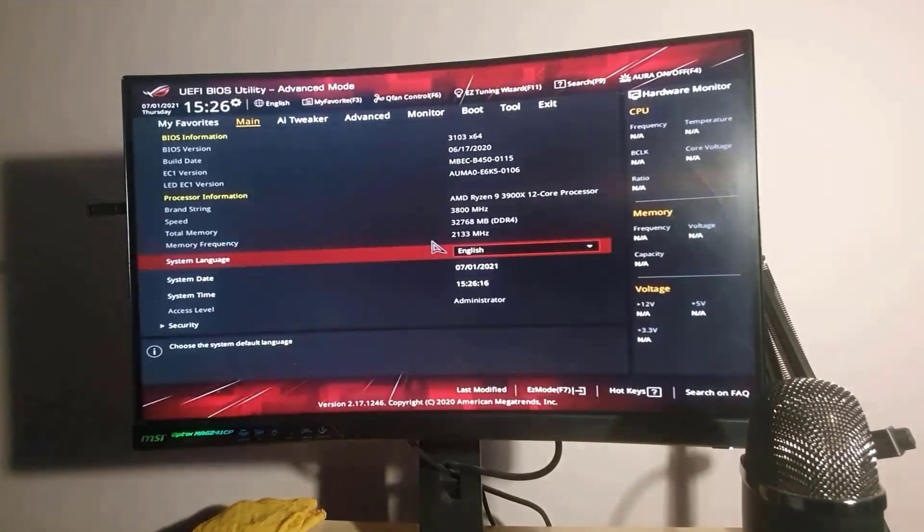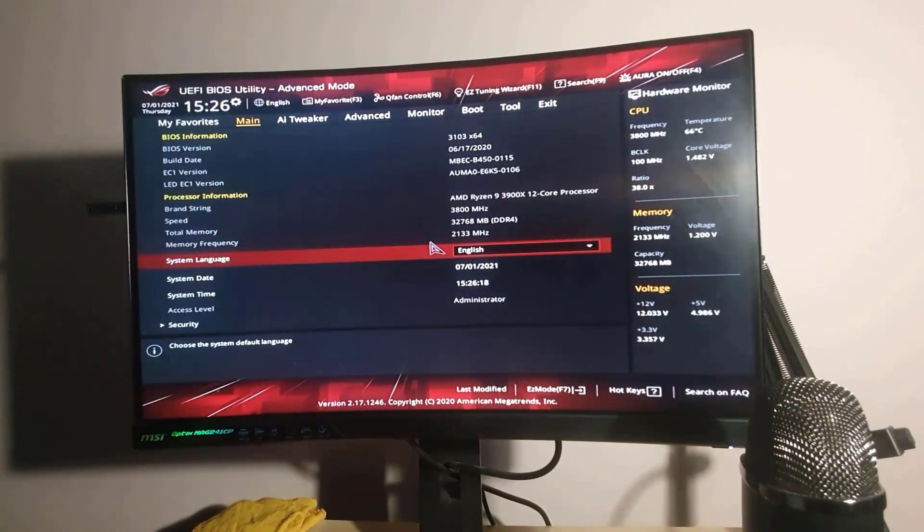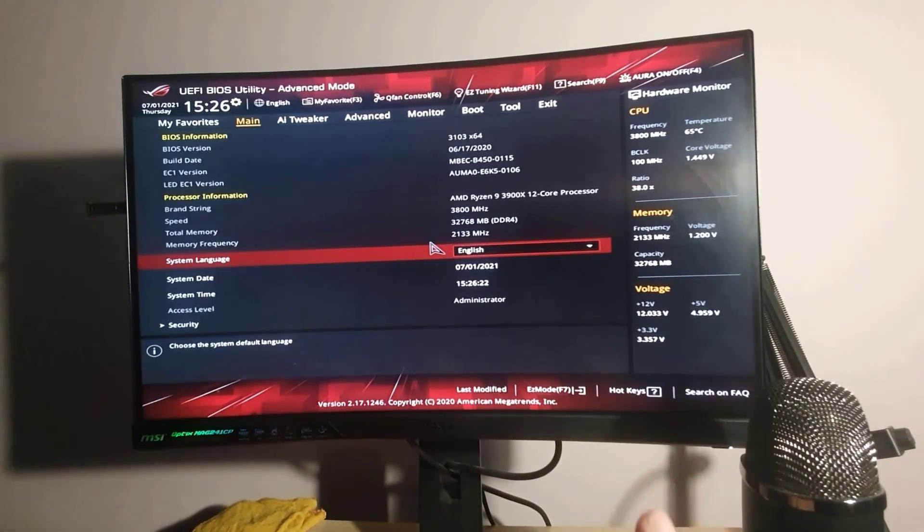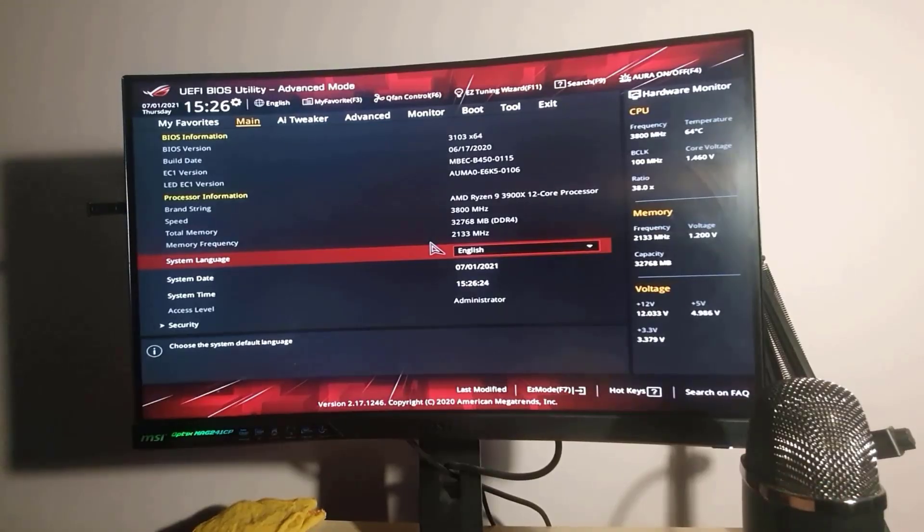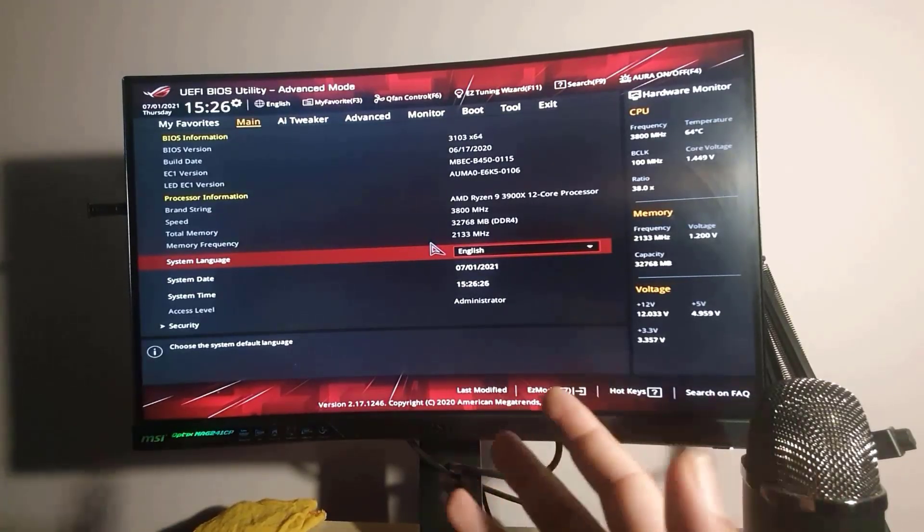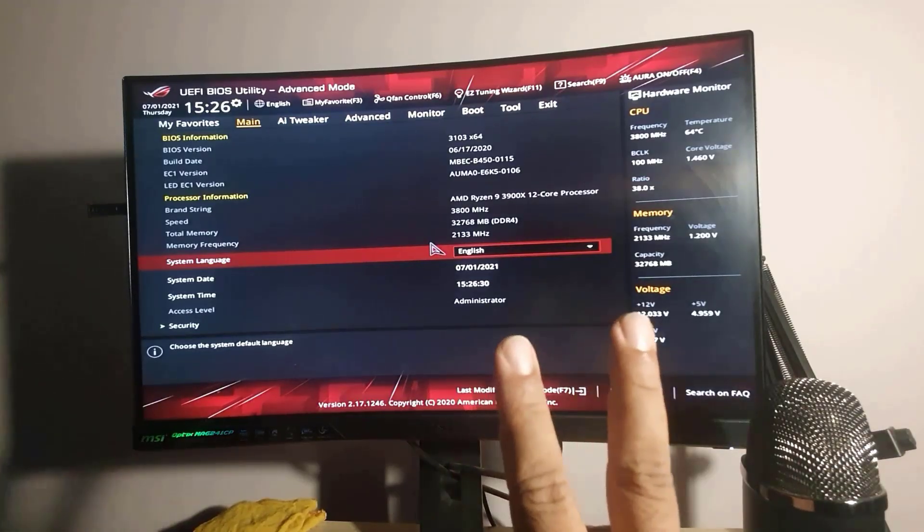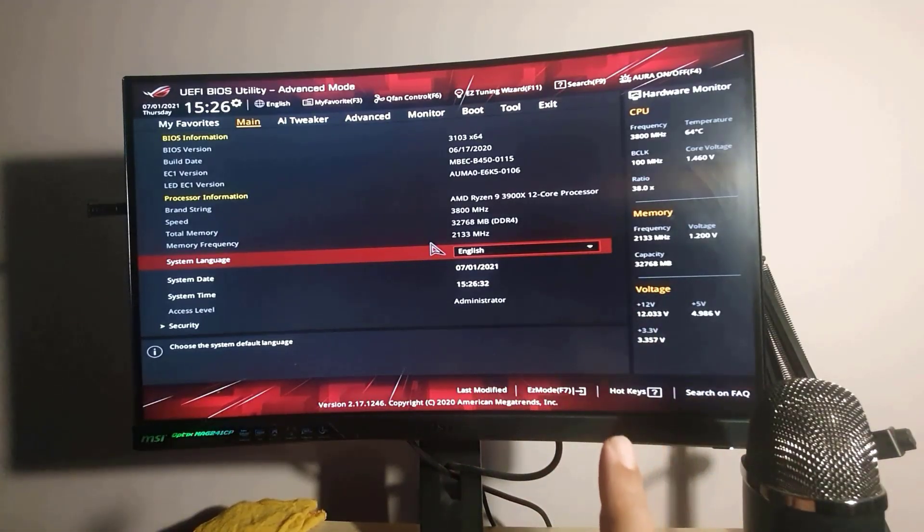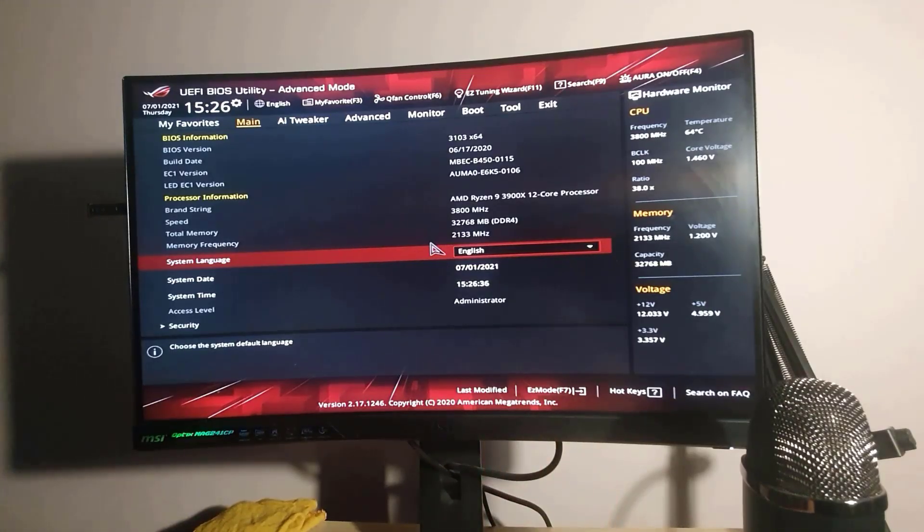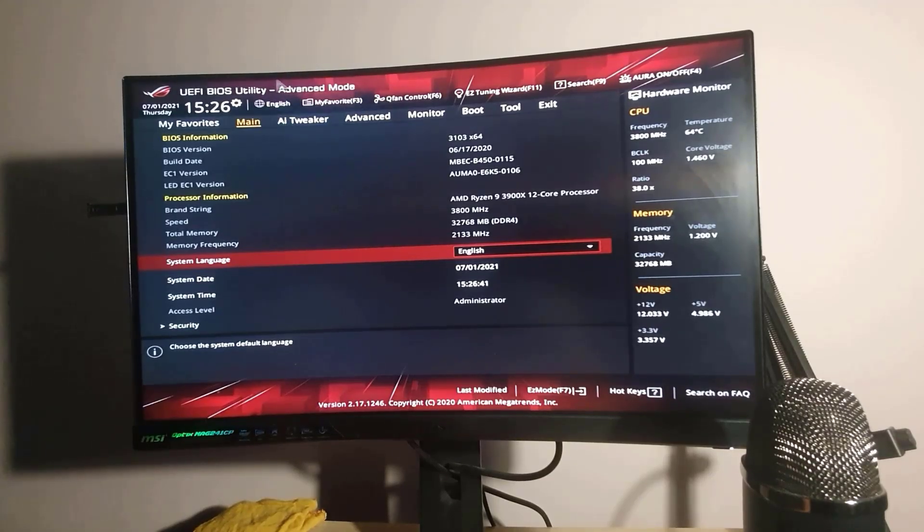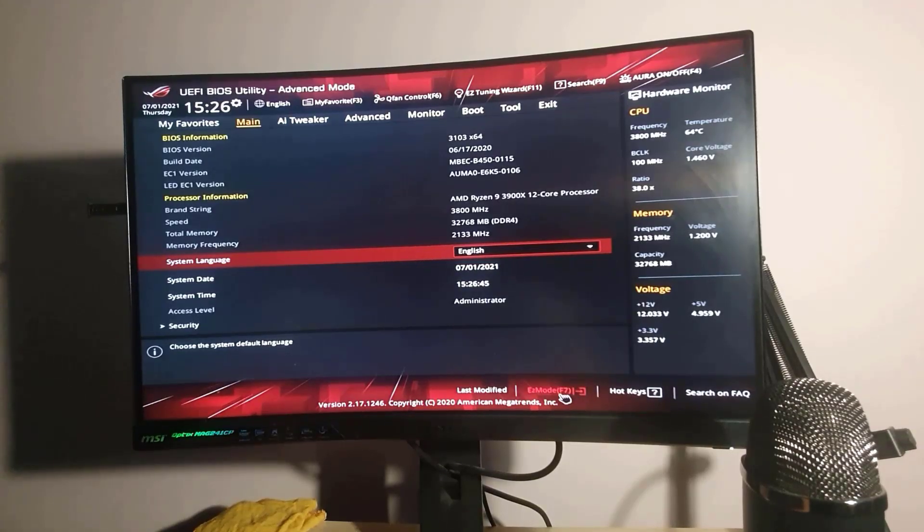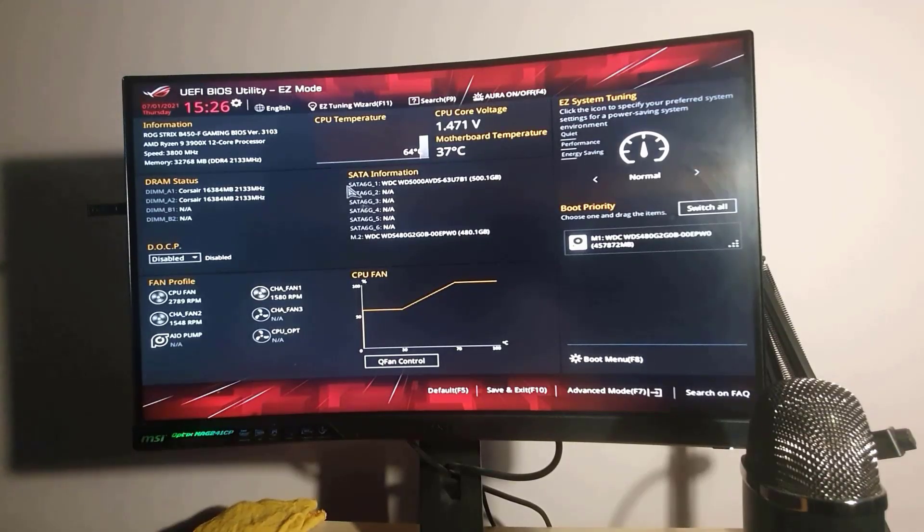That's the actual BIOS screen. Now remember, this model of motherboard, not only this motherboard, almost any B450 motherboard from ASUS, they have two different types of screen. One of them is called EZ Mode. As you can see, this is Advanced Mode, all about advanced options. If you press F7, it's going to become EZ Mode.